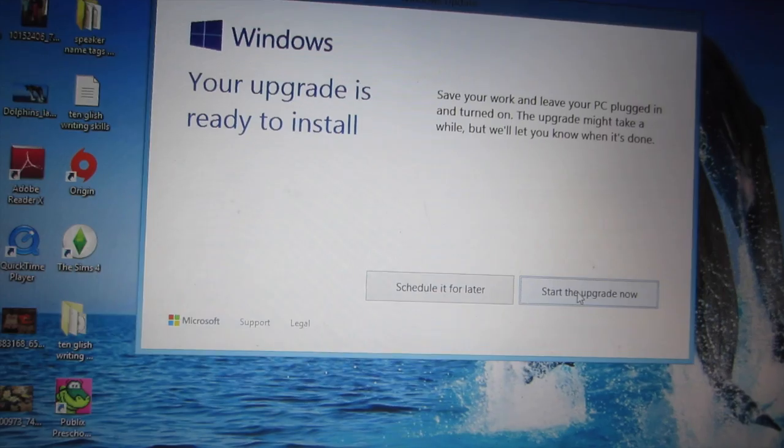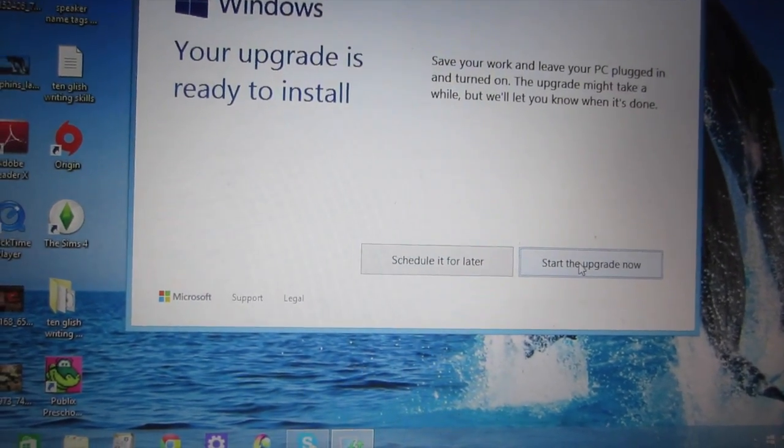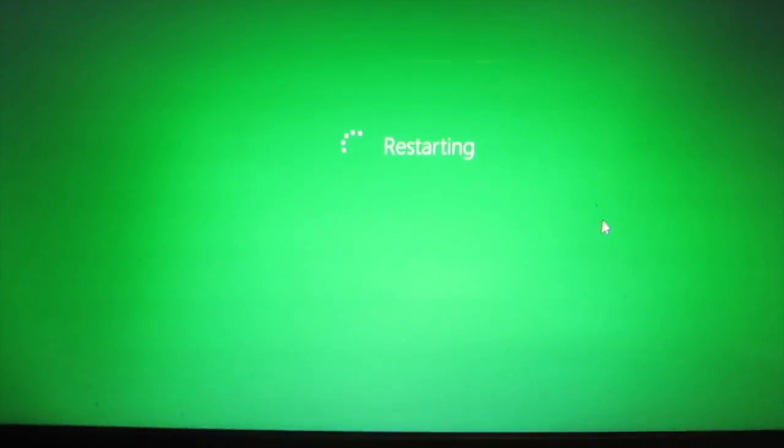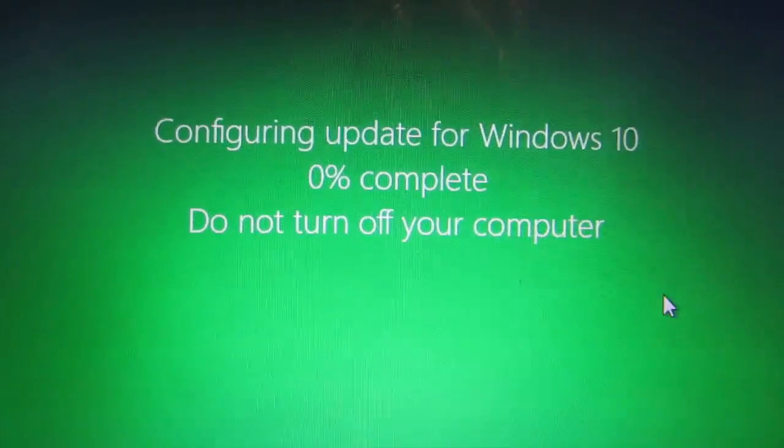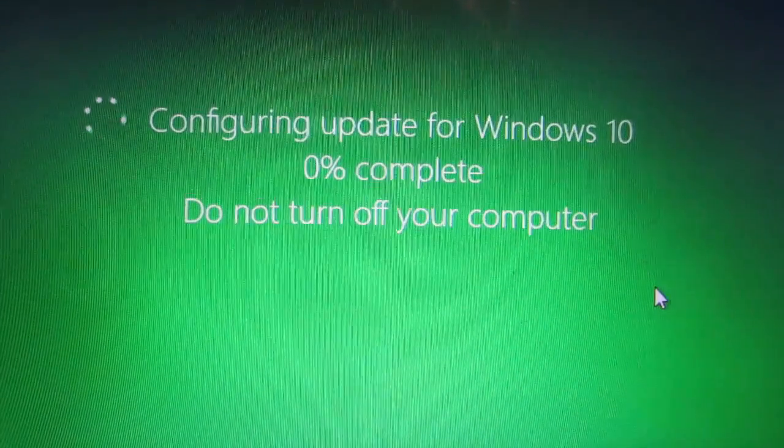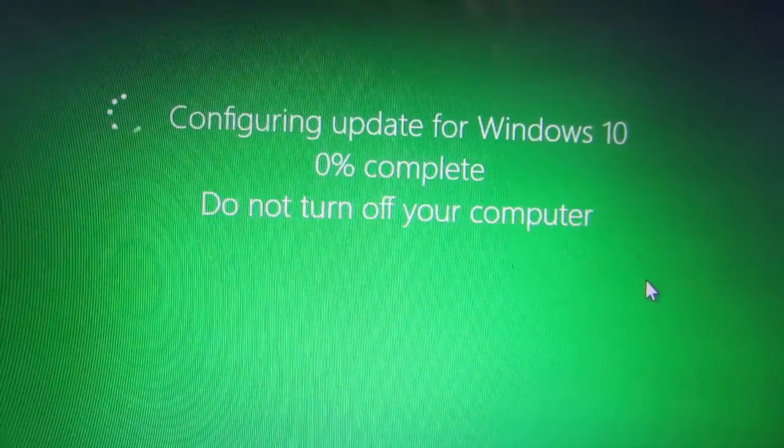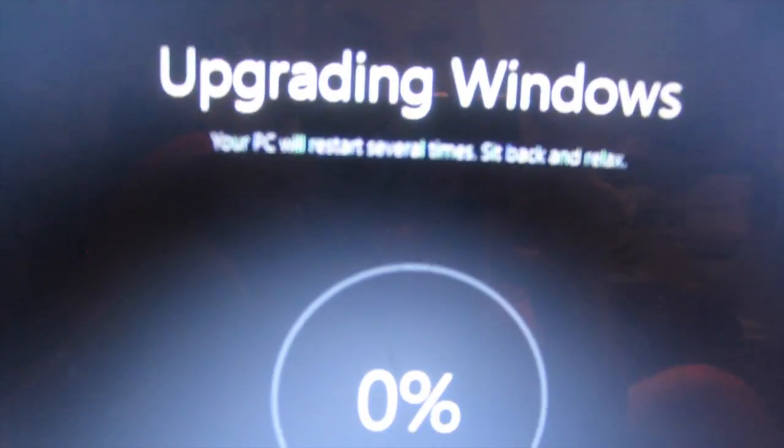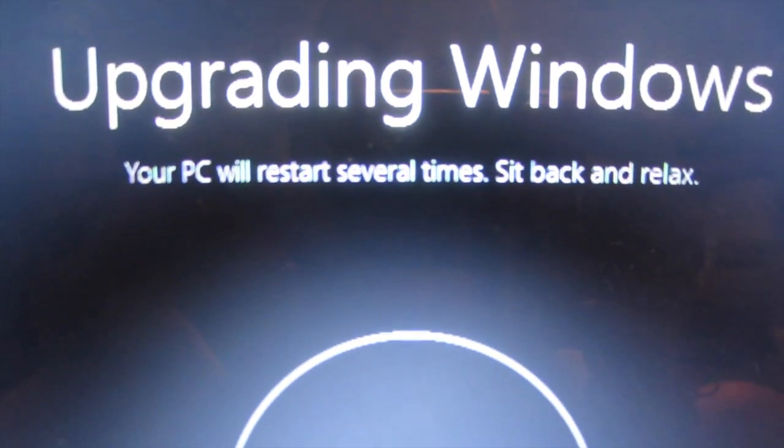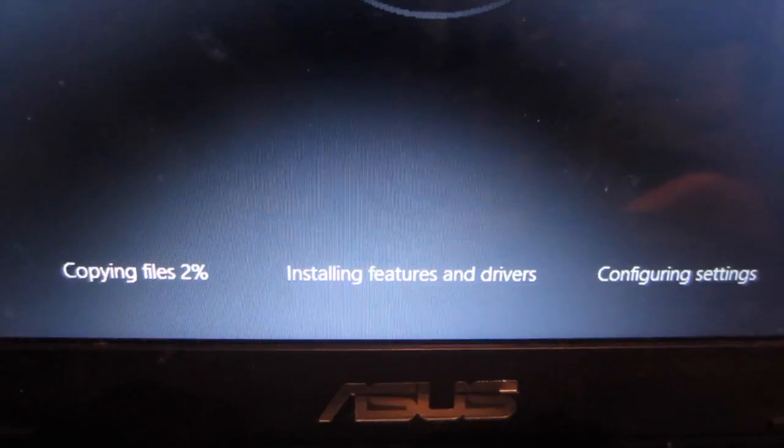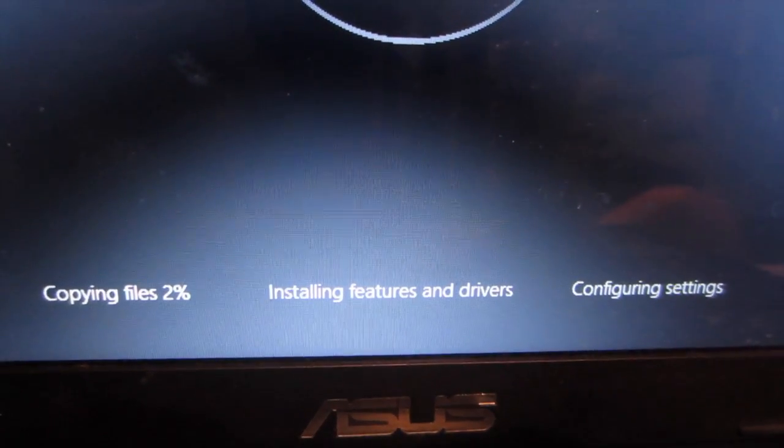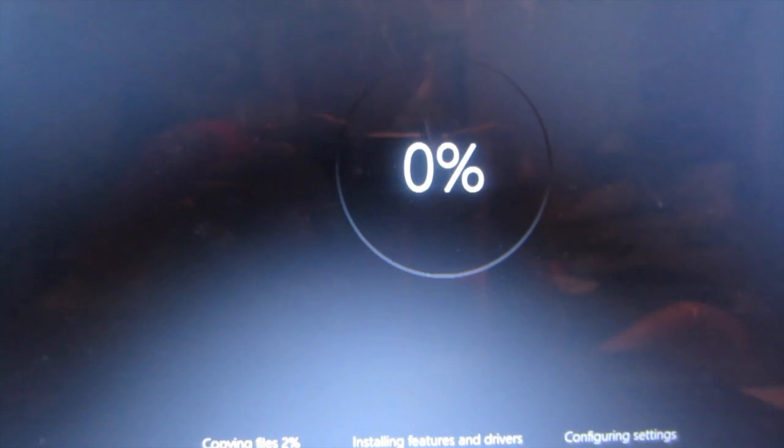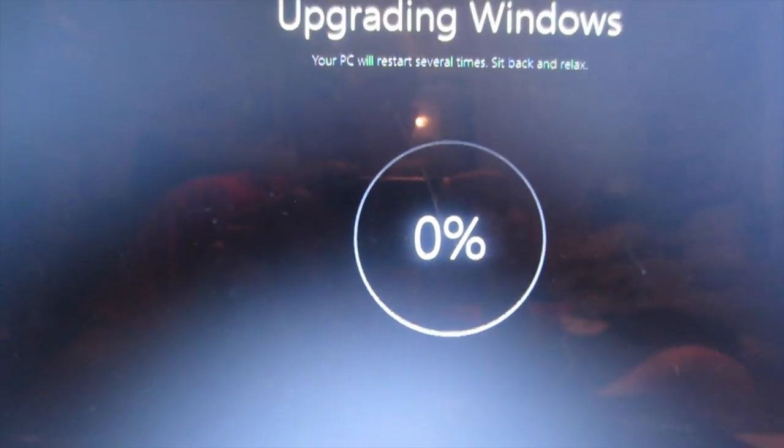It's restarting, converting, update for Windows 10, 0% complete. Do not turn off your computer. So the computer just restarted and now it says upgrading Windows. Your PC will restart several times. Sit back and relax, 0% and it's copying files and installing features and drivers and configuring settings. So I'm just gonna let this sit here for a few minutes, I'll come back to you guys once it's done.